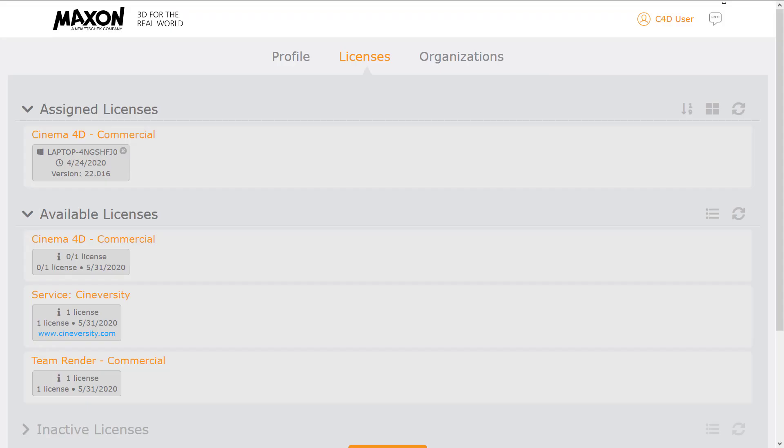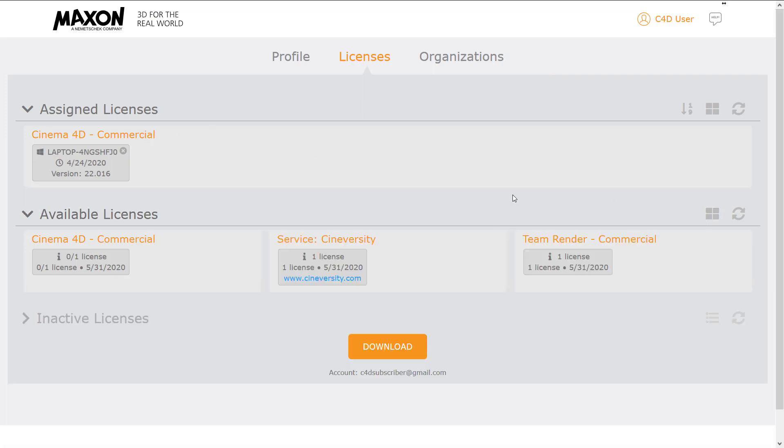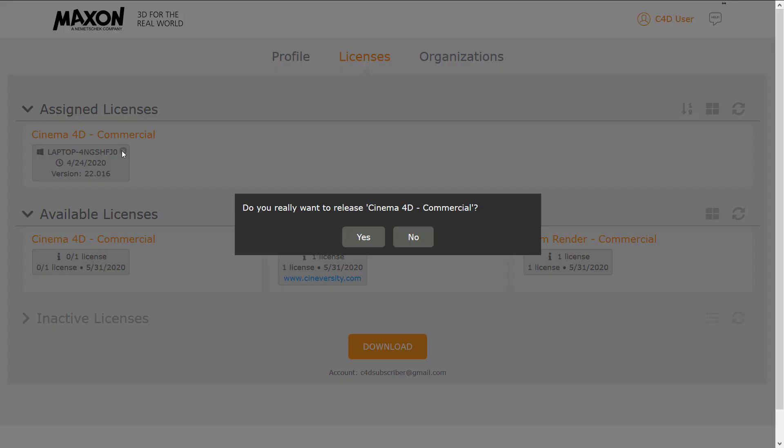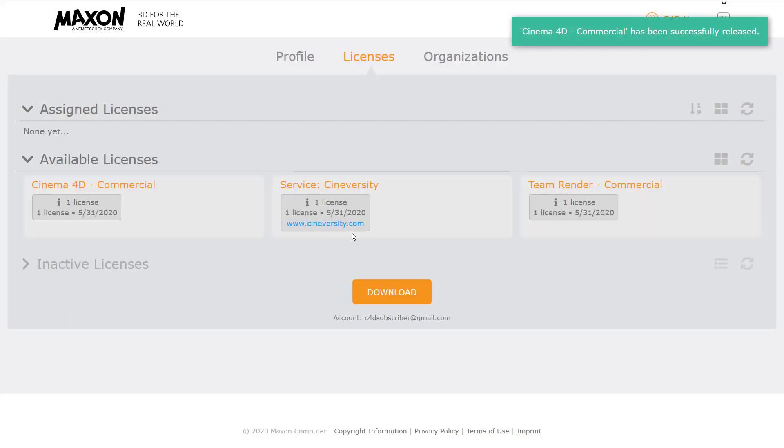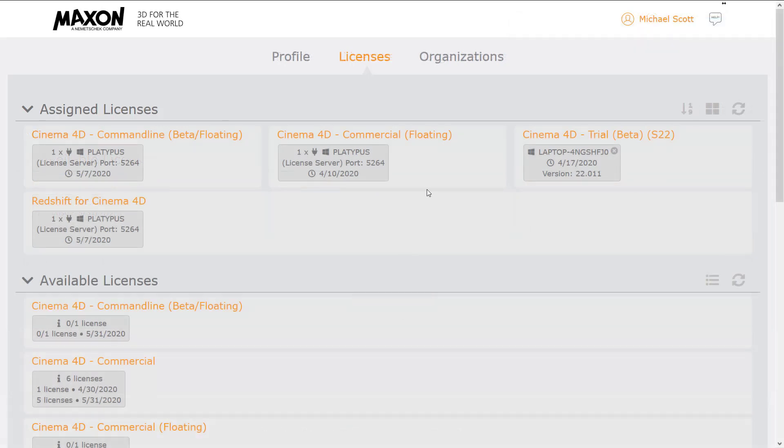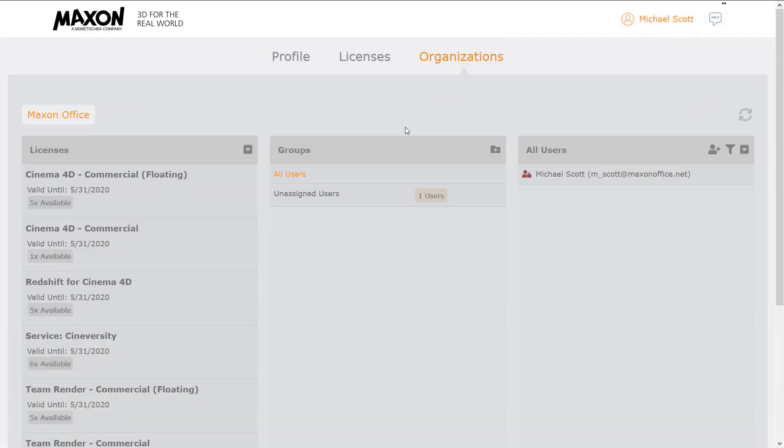Or at the My Maxon website. In both places, you'll enjoy a new view which makes it easy to get a quick overview of your available and assigned licenses. If you manage a lot of Cinema 4D licenses, you'll love the new organizational account option.